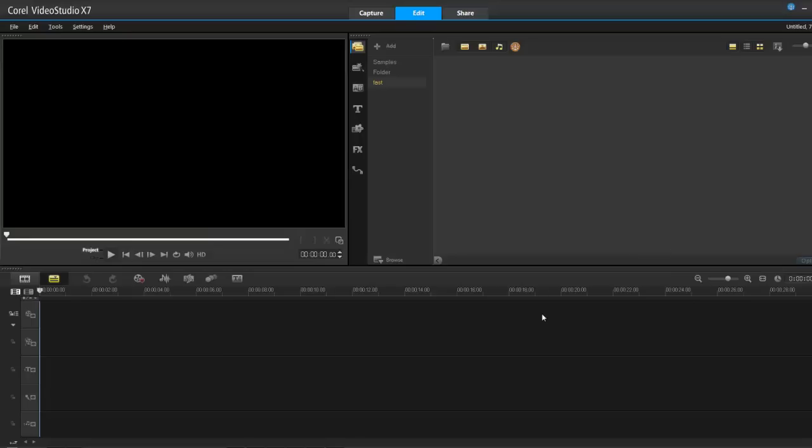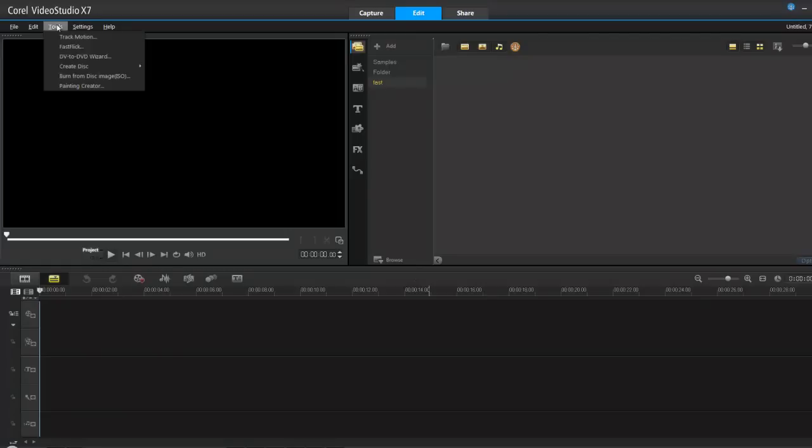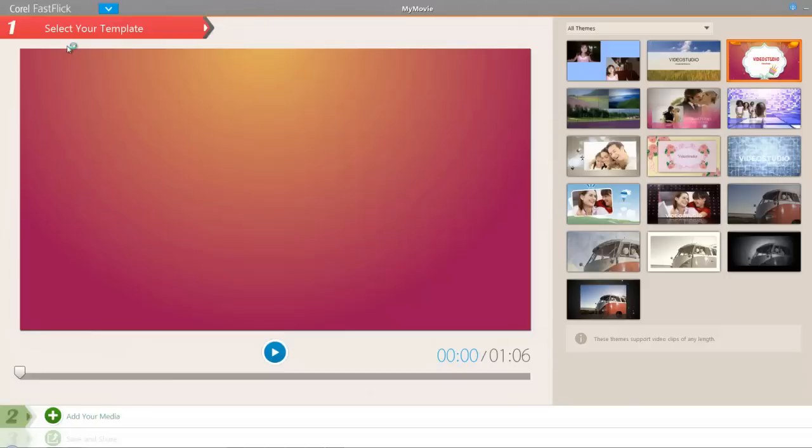Hello everybody, Grips here and welcome. Alright, so FastFlick the advanced tutorial. If you've seen the basic, this is the advanced. So let's launch FastFlick tools, FastFlick.